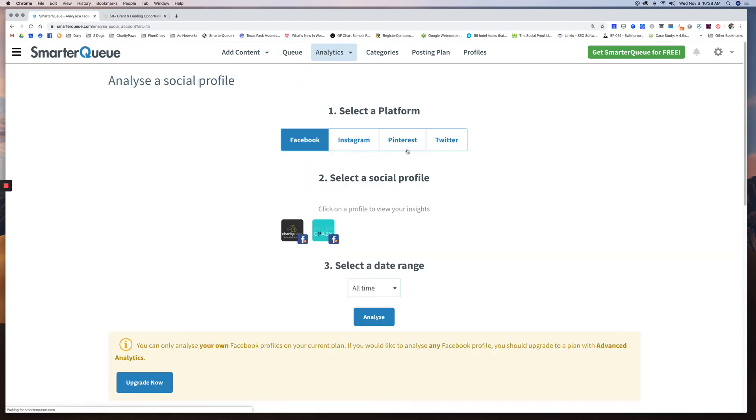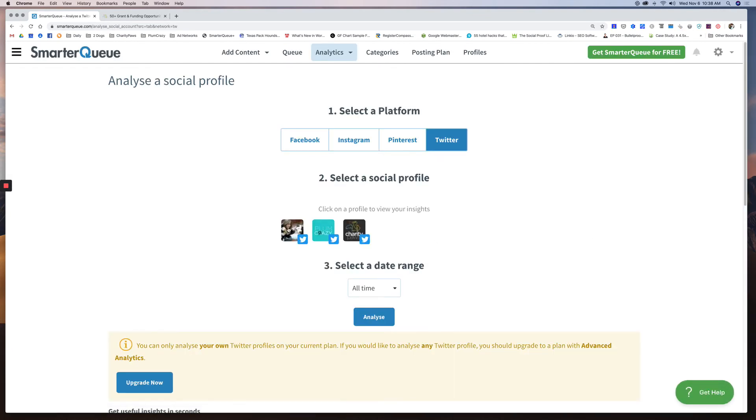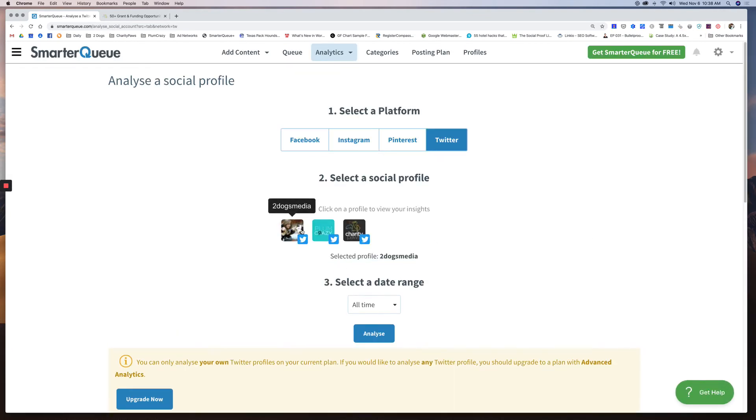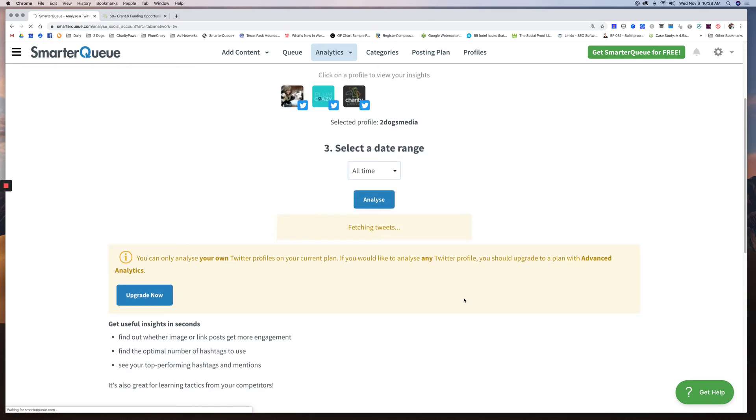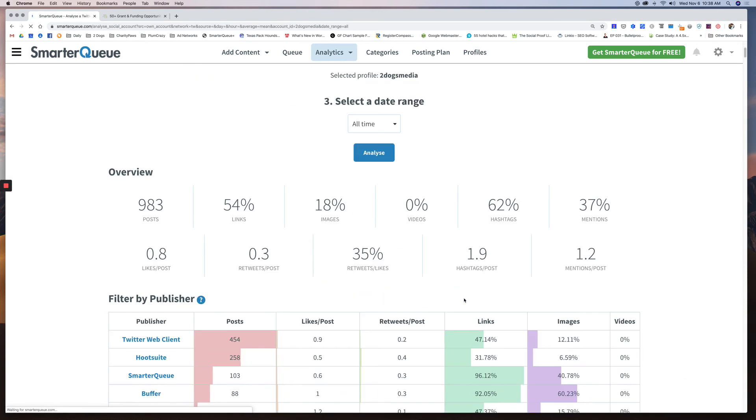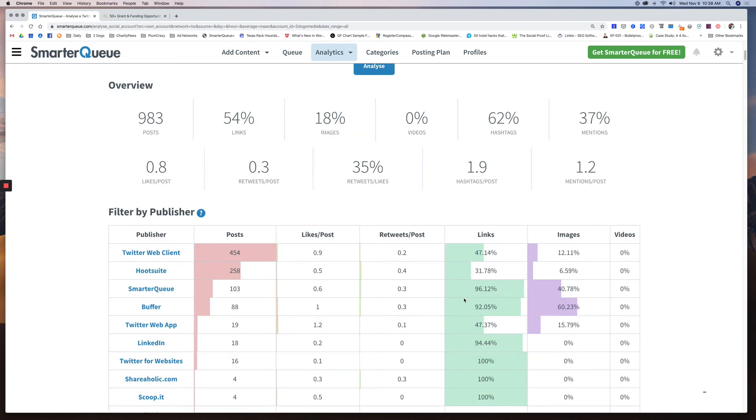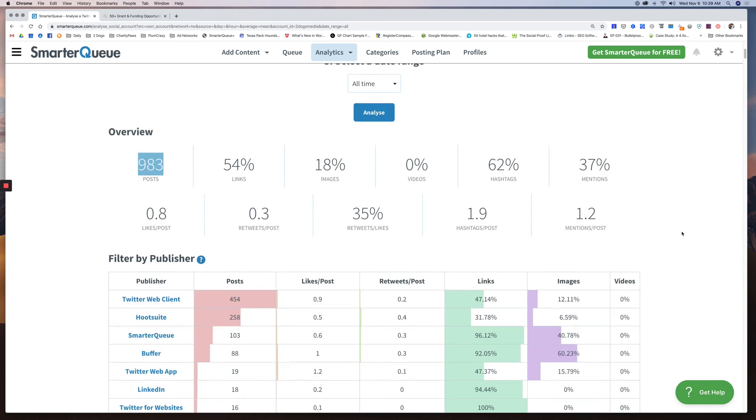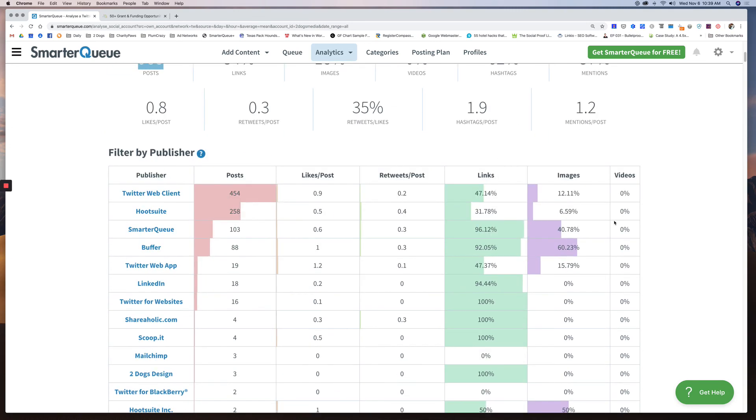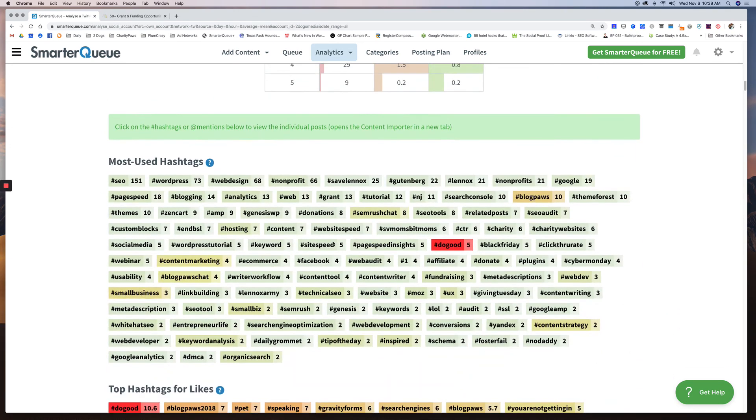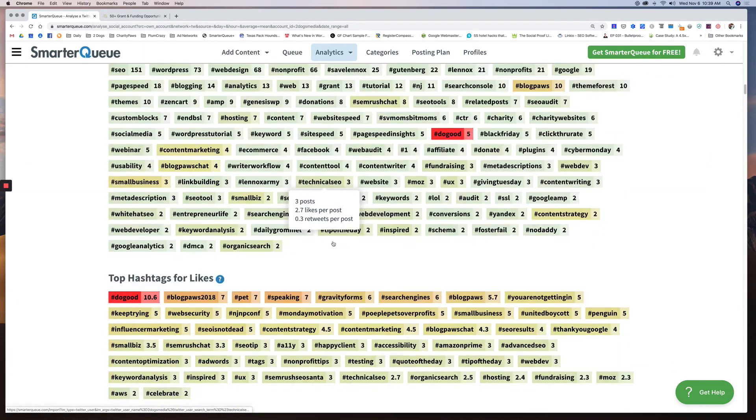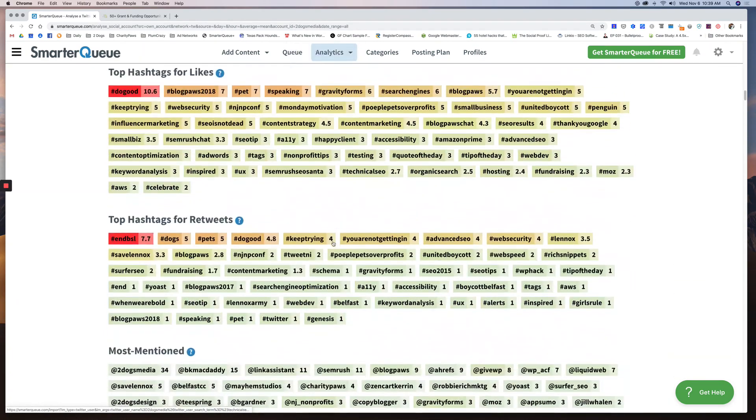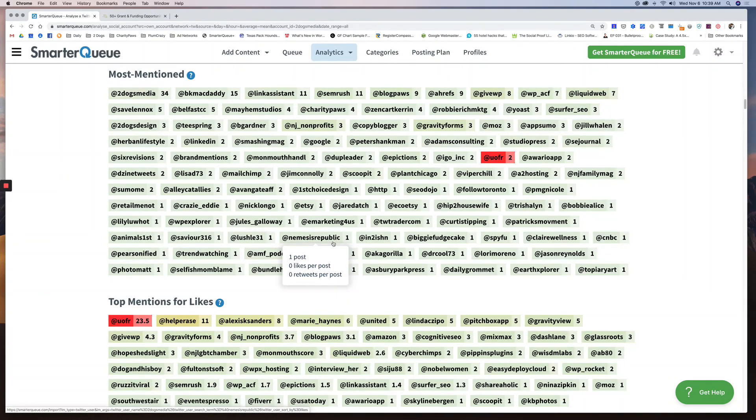You can do analyze social profiles. So I can see how I'm doing on Twitter. So Twitter, I can look at my Two Dogs Media, I'll do all time. It's going to analyze it for me. And if you get the bigger plans, you can analyze your competition's data as well, which is really awesome. So all time I've got about 900 posts, 54% of them are links. You can see how well you're doing over a period of time. So this is some useful data as well. Most used hashtags, top hashtags, but imagine having this for your competitors, that would be kind of awesome. So we may upgrade to that plan next year.